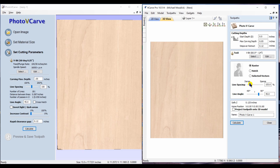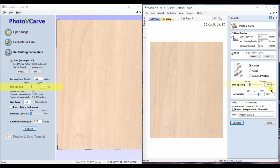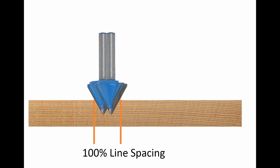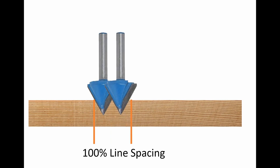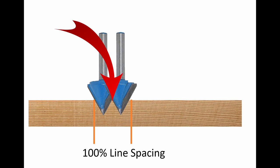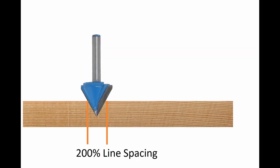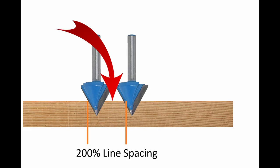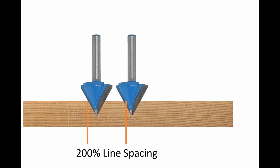You'll notice there's a slider there for density of line spacing. In the PhotoVCarve software standalone software, you have an option between 100 and 200 percent. Within the toolpath option of Aspire and VCarve, you have the option of between 100 and 400 percent. The percentage means the distance of the width of cut. As in this little animation, the original cut is X amount of space. If you chose 100 density, your bit would move over that amount. If you chose 200 percent, your bit would move over twice that distance—more space between each line or each cut. That's what the slider means: the spacing between each cut.